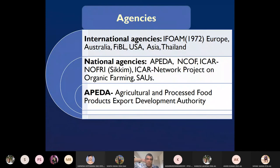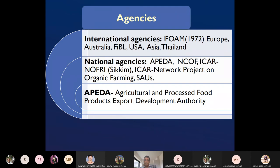ICAR has started one institute — NOFRI, the National Organic Farming Research Institute — two or three years back, working on organic farming research in Sikkim. The ICAR Network Project on Organic Farming is in Modipuram. Some state agricultural universities are also doing research, teaching, and extension on organic farming.